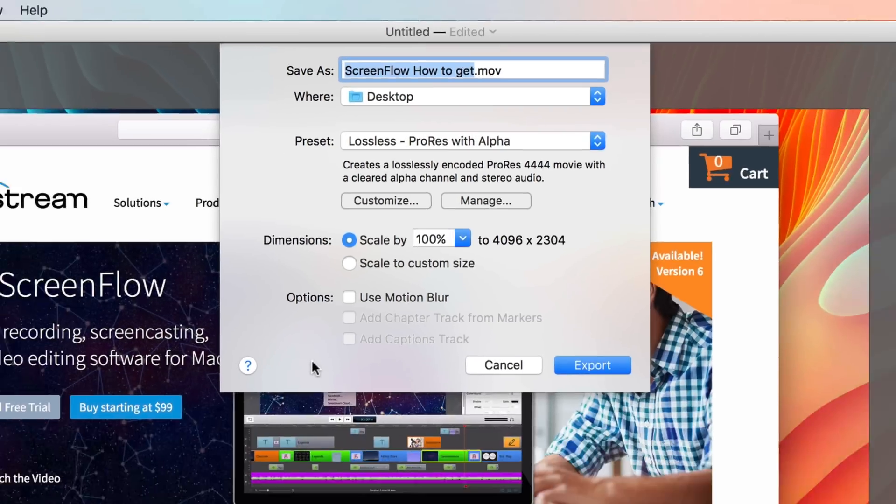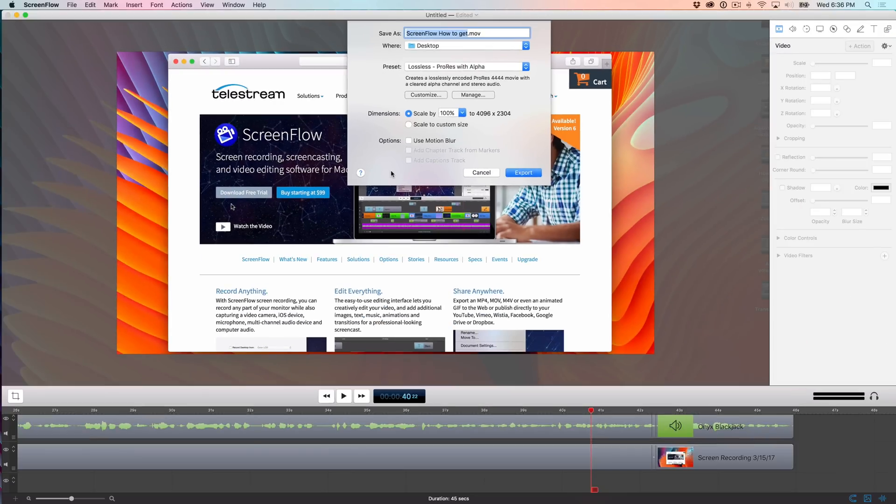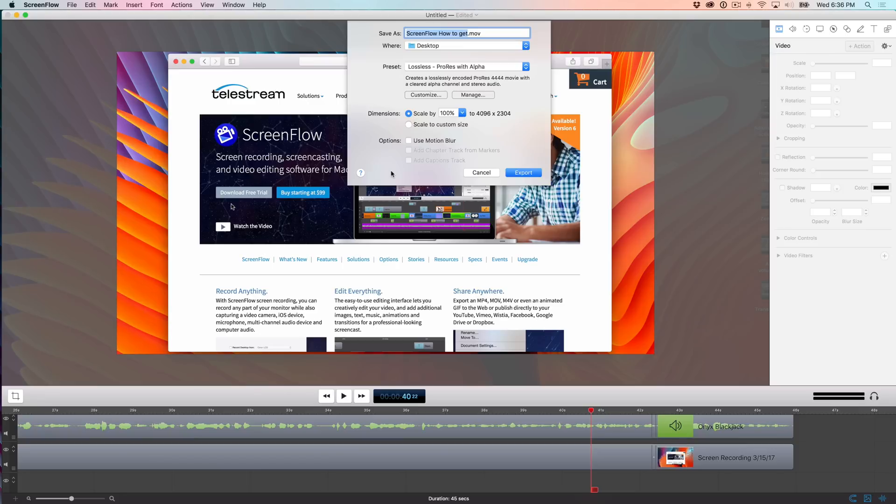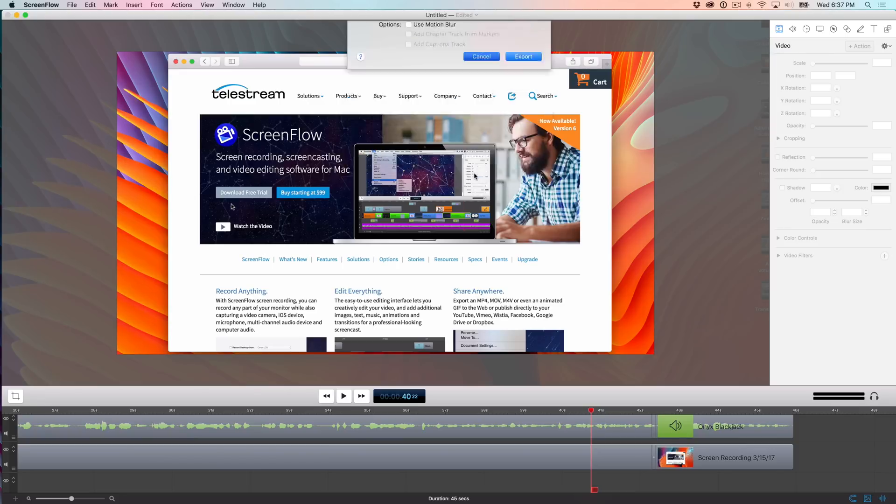But again, this is just the very, very tip of the iceberg when it comes to ScreenFlow 6. This is an extremely deep app. It may look simple on the surface, but there's lots more that it can do. And we're going to be back with additional tutorials to show you how to do additional things in ScreenFlow 6. Let me know what you guys think down below in the comments. This is Jeff with 9to5Mac.